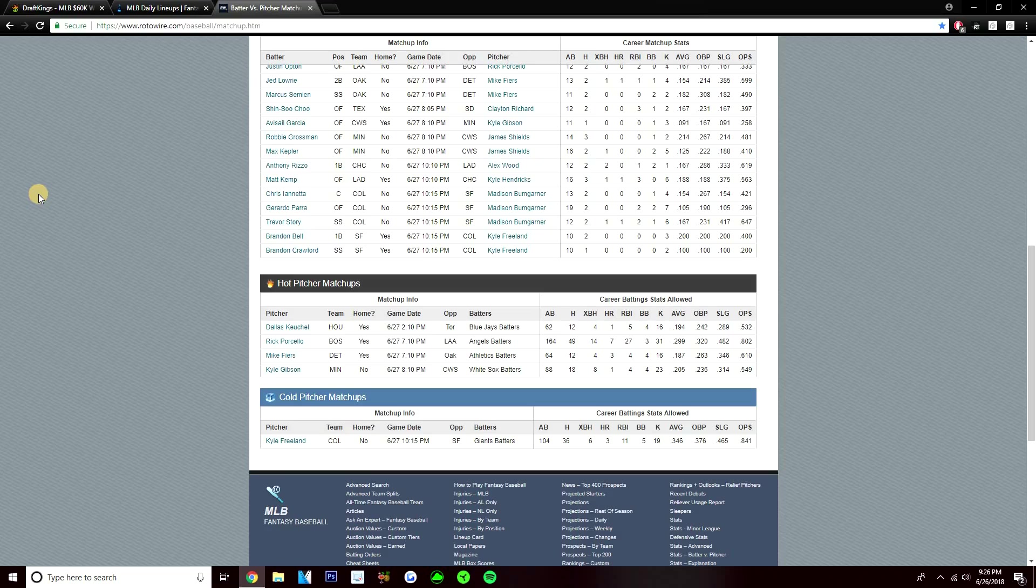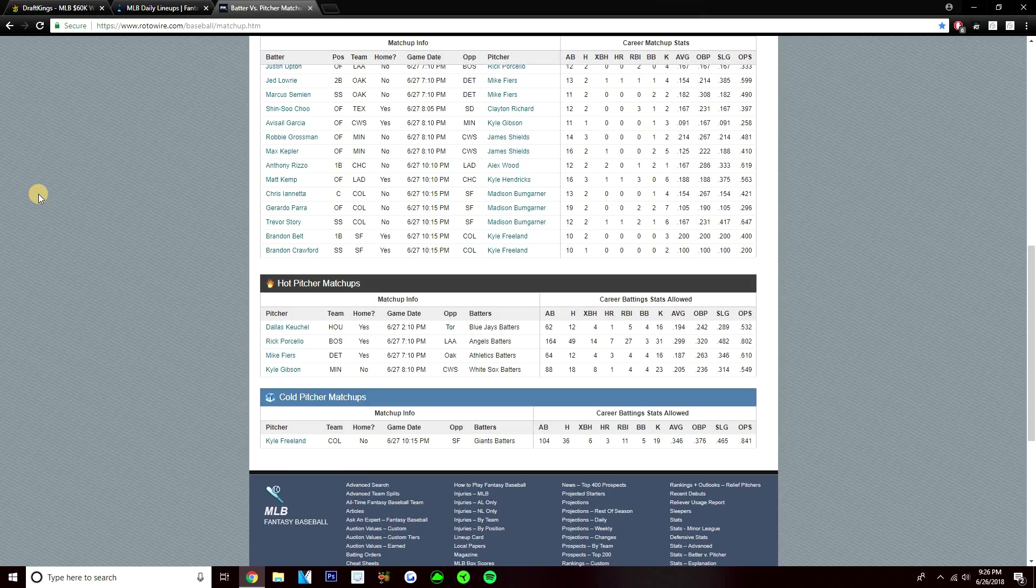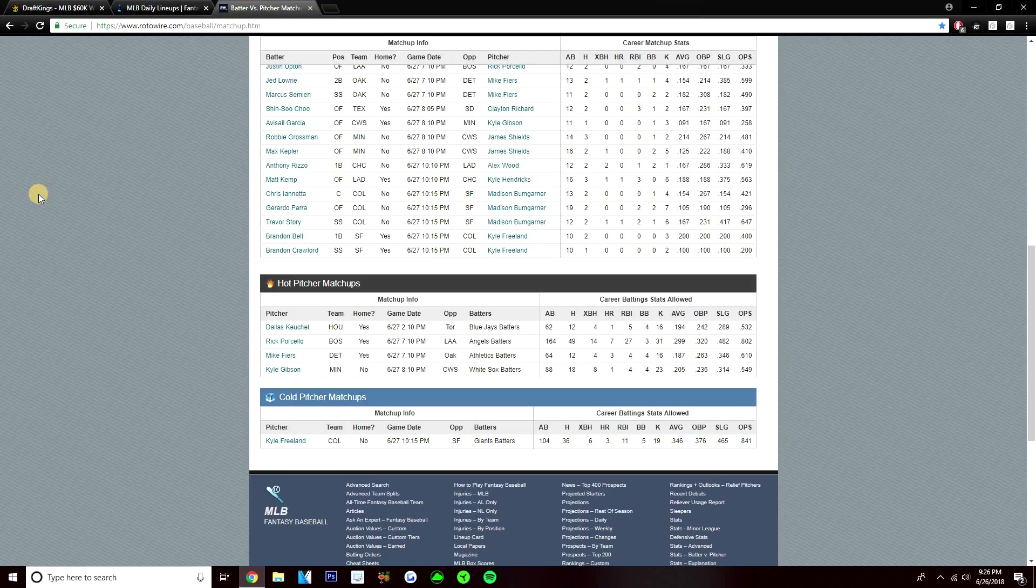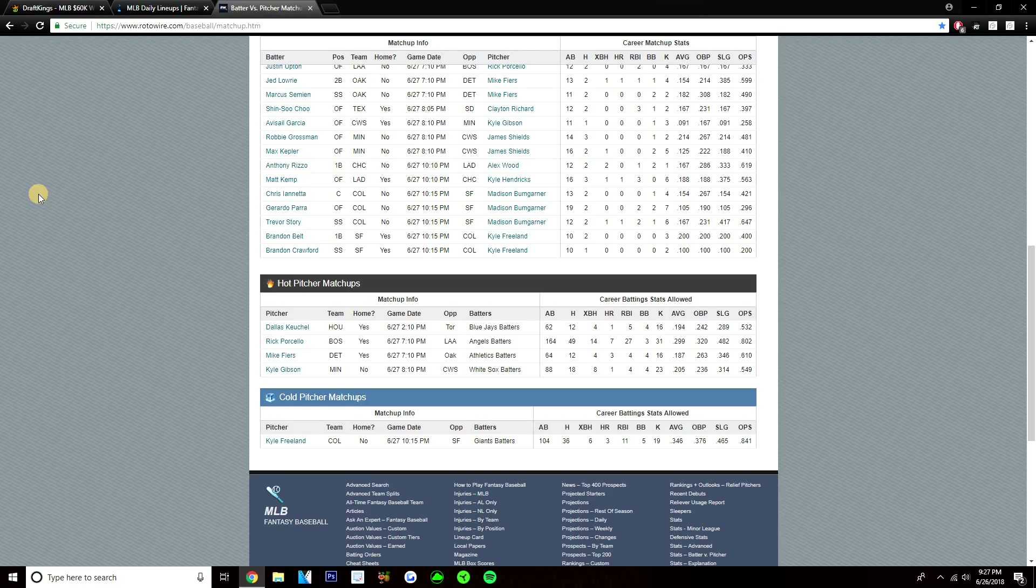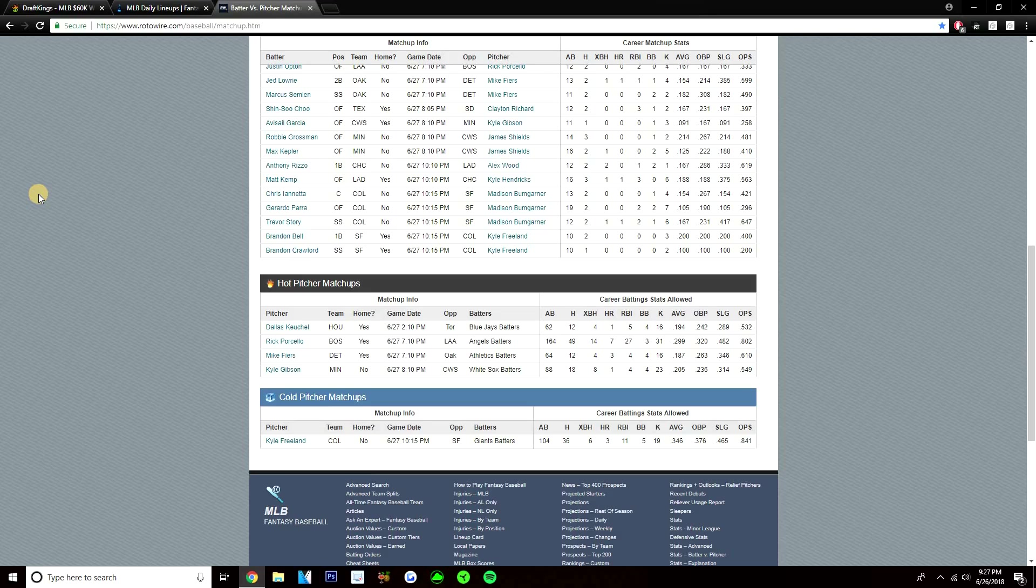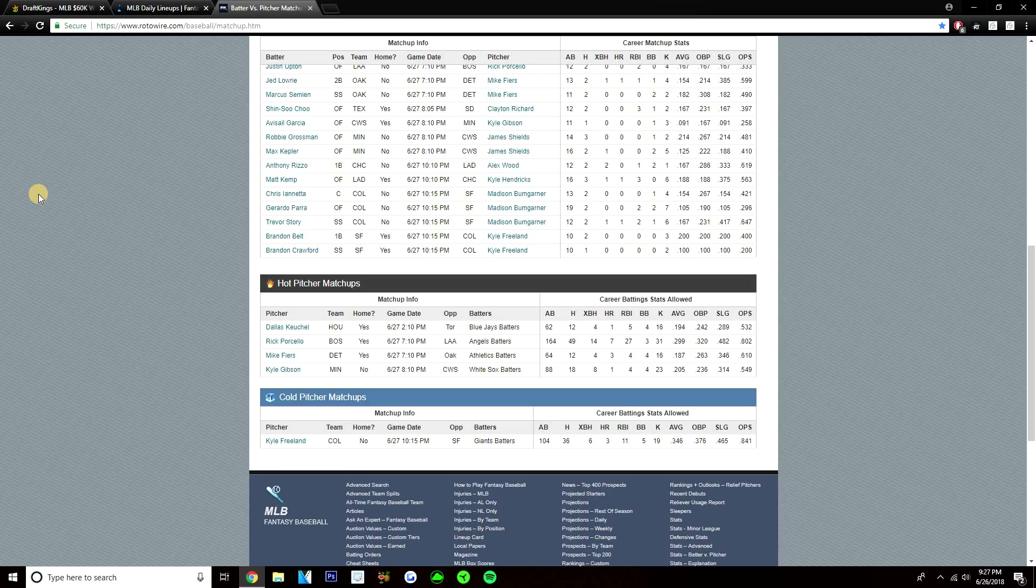Moving on to PVB - the pitchers that have done well in their matchups. Rick Porcello versus the Angels - the Angels have hit him for a .299 average, so I'm not really sure that's doing well. 49 hits, 14 extra base hits, and 7 home runs through 164 at-bats. I would actually say that Porcello's probably got some poor PVB. Mike Fiers has done well against the A's. The A's have only hit Fiers for a .187 average, 12 hits, 4 extra base hits, and 3 home runs through 64 at-bats. Kyle Gibson has done well against the White Sox. White Sox have only hit Gibson for a .205 average through 88 at-bats, 18 hits, 8 extra base hits, and a home run. The pitcher that has struggled is Kyle Freeland against the Giants. You do have to factor in Coors Field though - I'm sure a lot of this sample has been played in Coors Field. But the Giants have hit him for a .346 average, 36 hits, 6 extra base hits, and 3 home runs through 104 at-bats versus Freeland. That's it for PVB and BVP on this 11-game main slate.